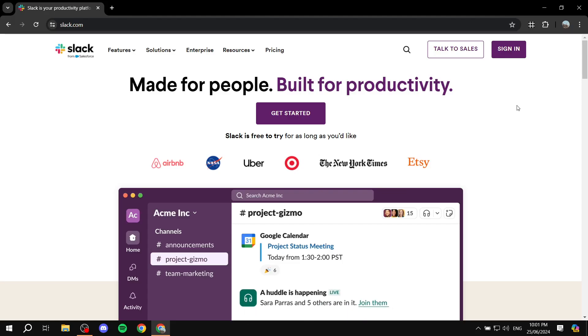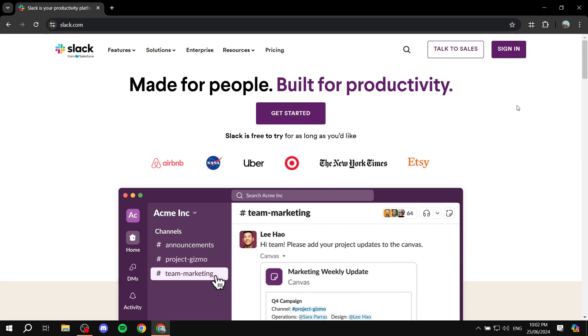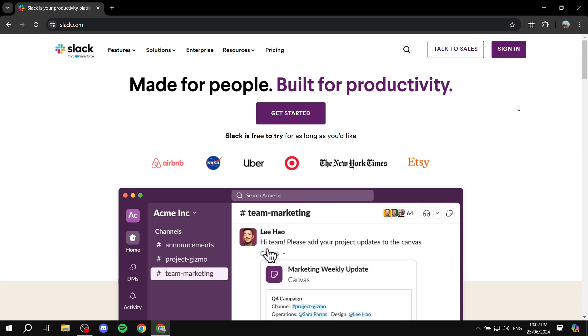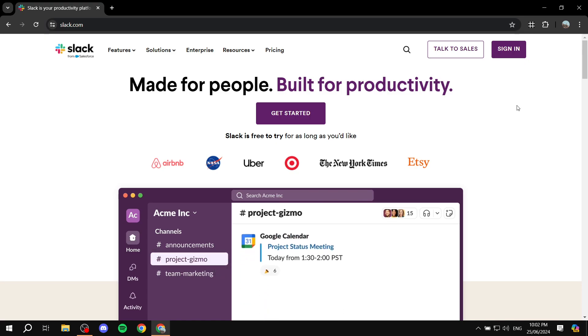How to use Slack for community building. Hey everyone and welcome — in this video I'll be talking about Slack and how we can go ahead and start our own community and build it from scratch.